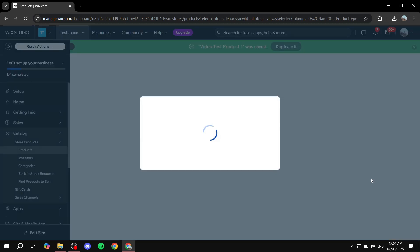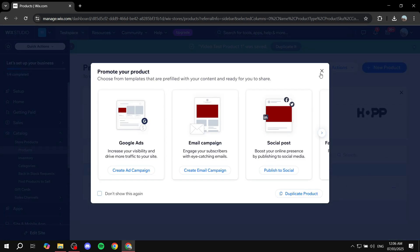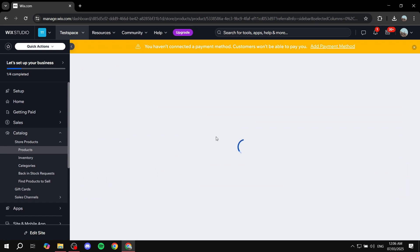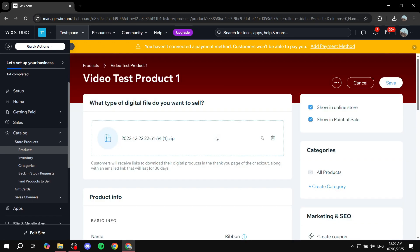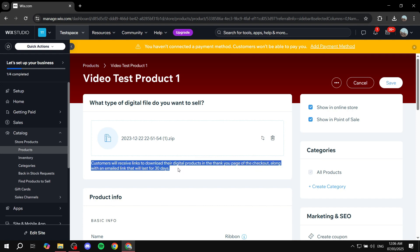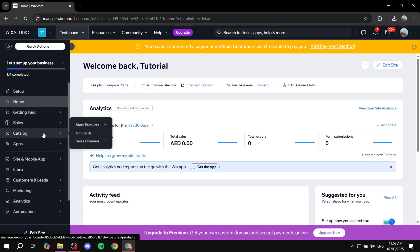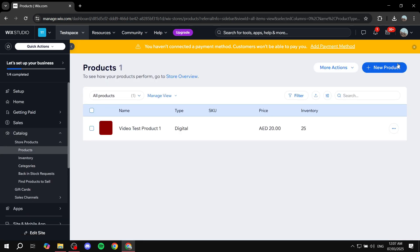Click Save once you're done. The product will now appear on your catalog page or any page you add it to. Customers will be able to click on your product and purchase it right away. They'll receive a link to download their digital product on the checkout Thank You page, along with an email link that lasts for 30 days. To add more videos, just go back to Catalog, click New Product, and repeat the process.